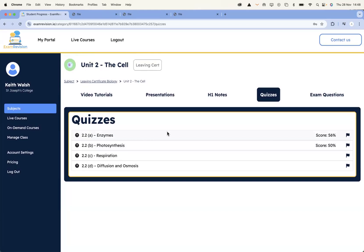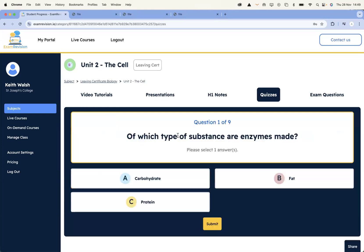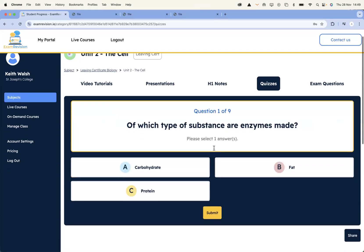That's not another thing teachers are going to have to go and set up. As teachers ourselves, we're very conscious that we didn't want to build something that would increase the already increasing workload happening within the classroom. So what we have here are the quizzes, which are for retrieval practice.